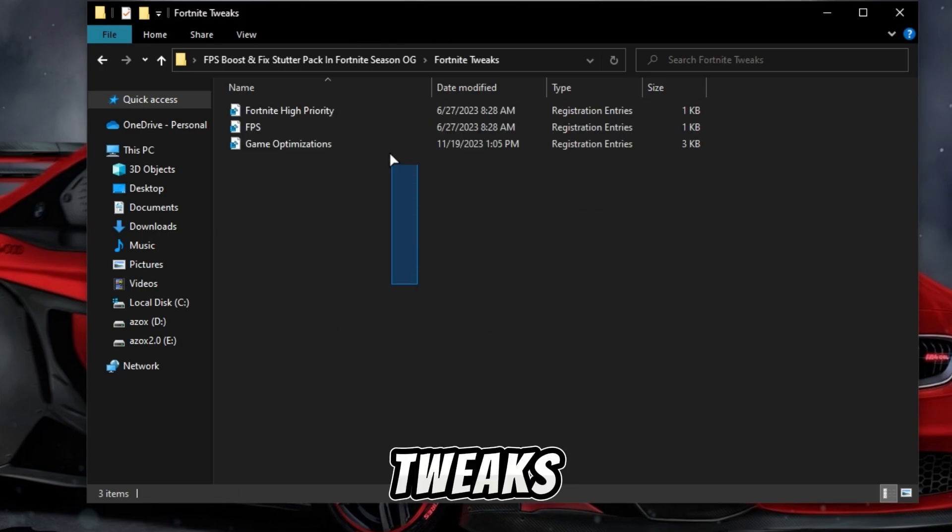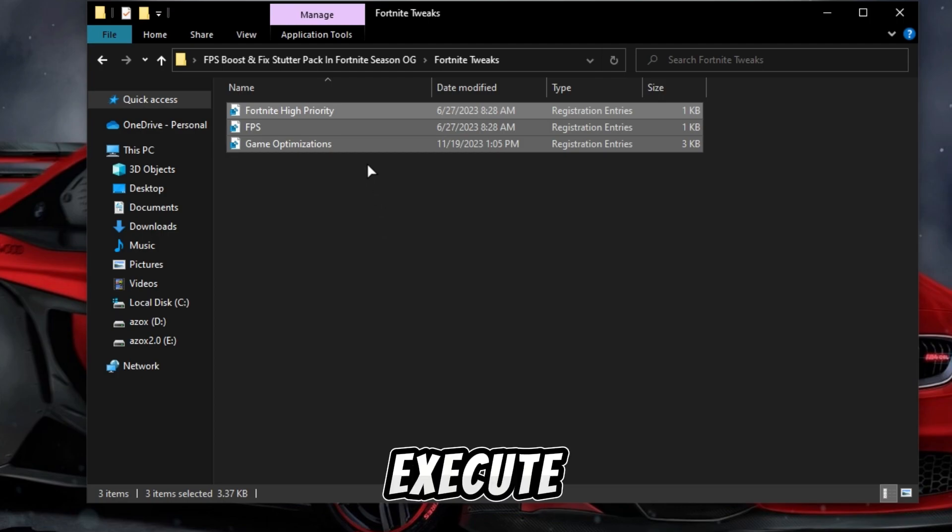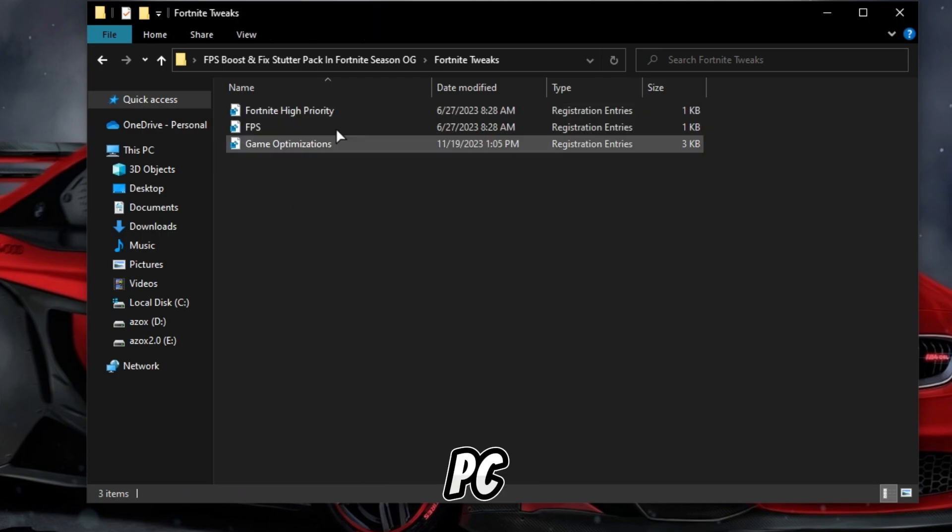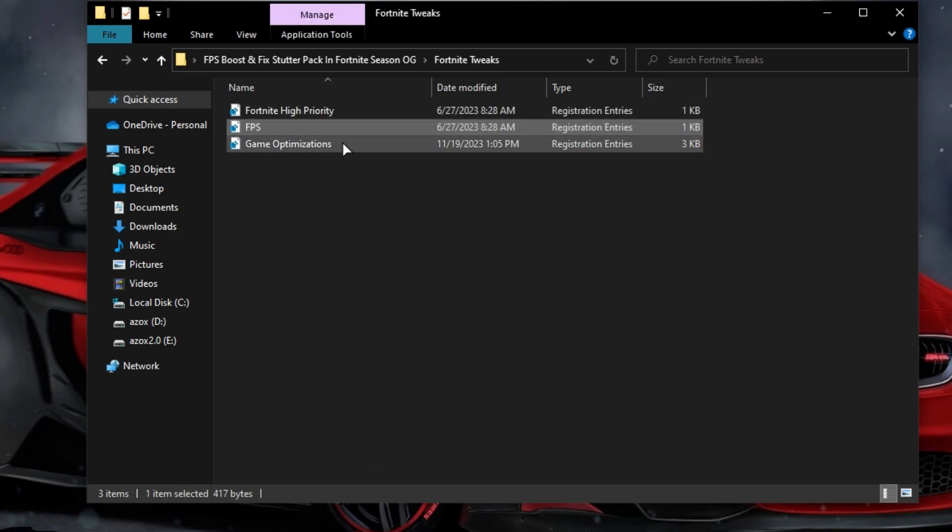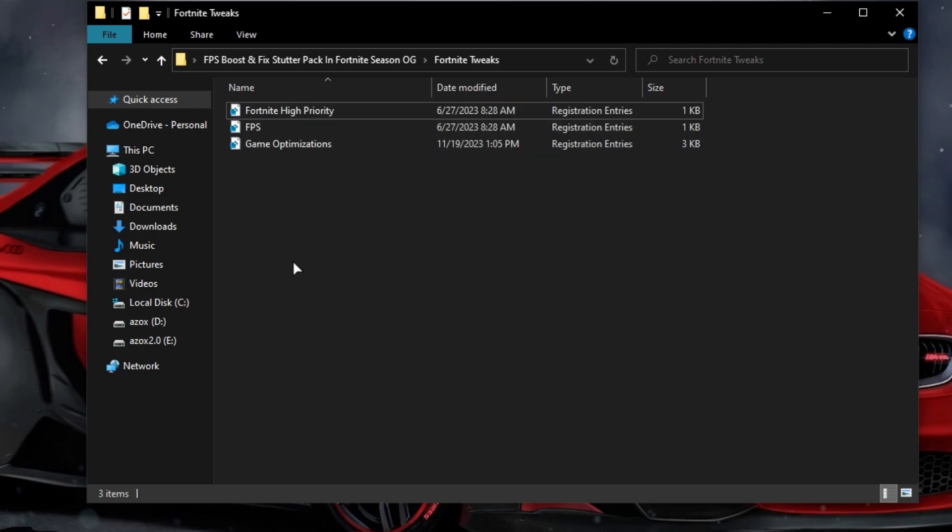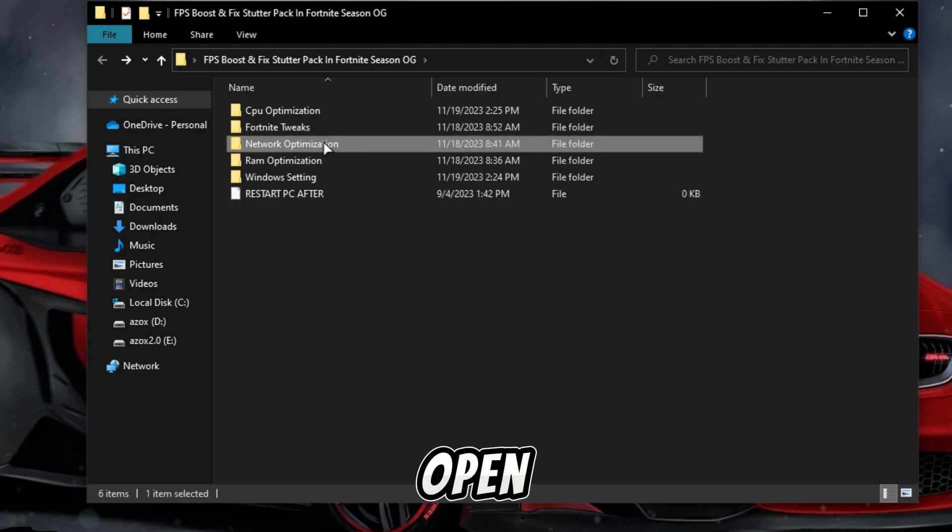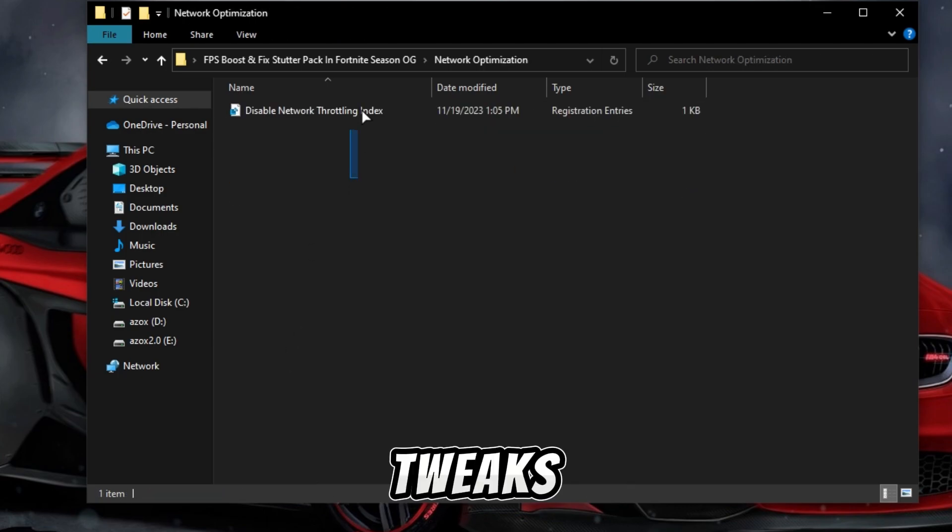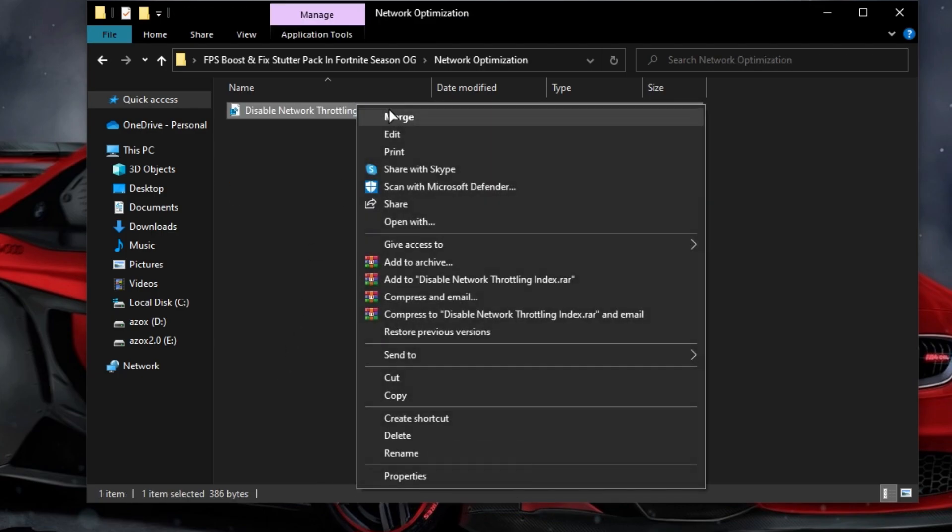Now open this Fortnite tweaks folder and execute these registry tweaks in your PC. Now open up this network optimization tweaks and also run this tweak.